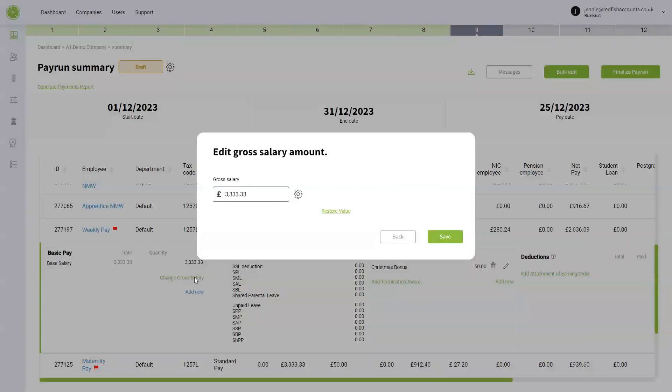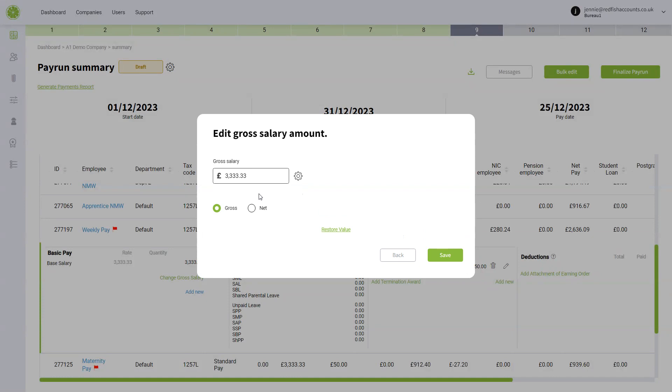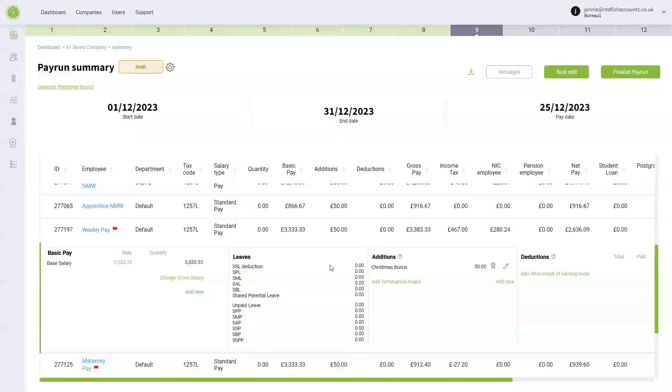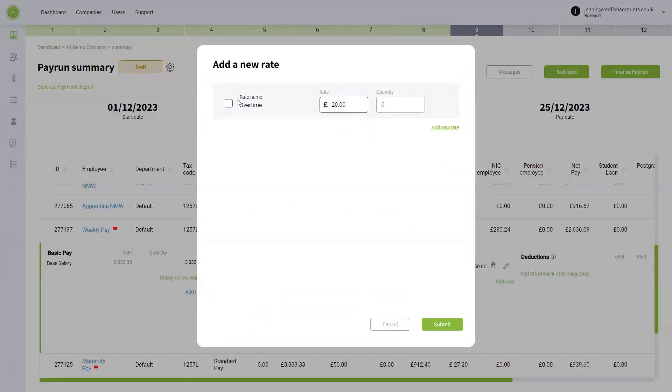You could change their gross salary for the month. Of course, don't forget you can do a net to gross calculation. You can add in new rates, so you might have some overtime here. This is set up in company templates.